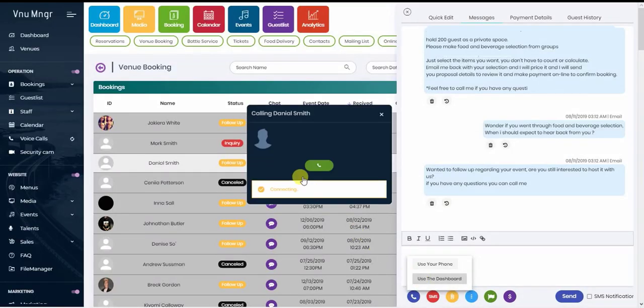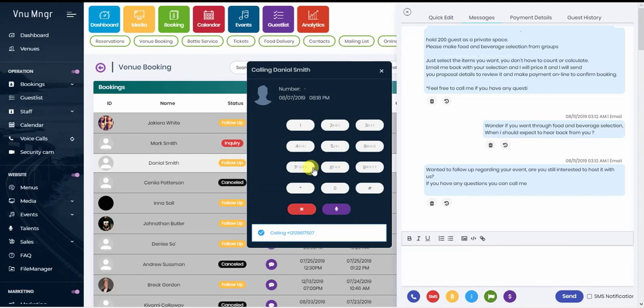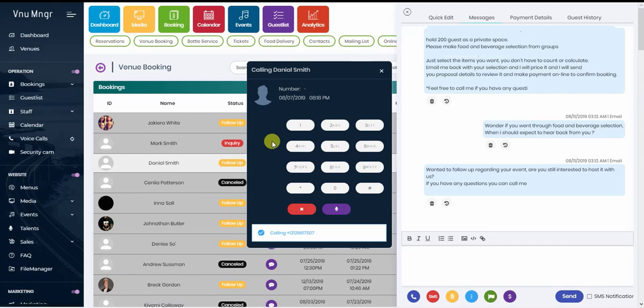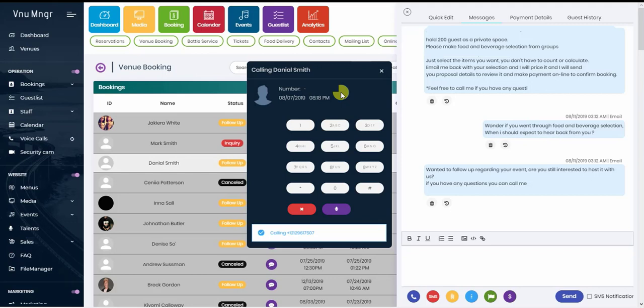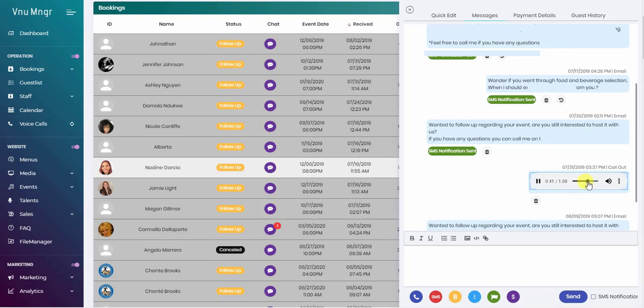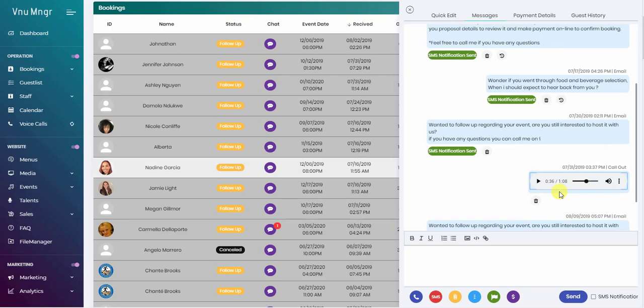Another feature we have that no other software in the market has is the voice calls within the dashboard. We know that there's a lot of following up that has to be taking place, so dialing and looking for each customer's phone number is a waste of time. That's why we had this feature to make it quick to call from the dashboard. The conversation will be saved, so in case the event planner is not around, the venue owner or other team member will be able to look into each conversation and see what's been discussed through email, SMS, or voice calls. With that, there is no room for mistakes because you're dealing with private events that are worth thousands of dollars.